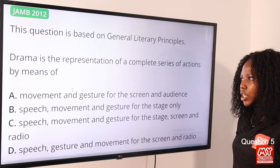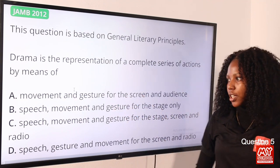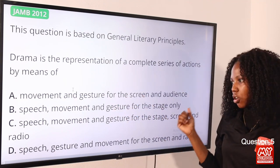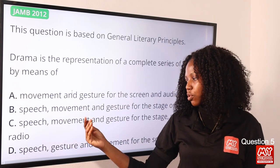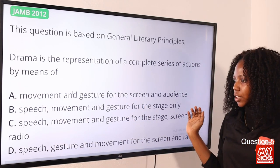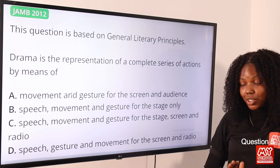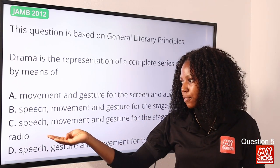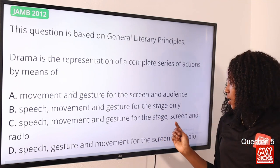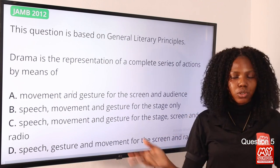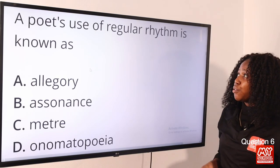Question 5: Drama is the representation of a complete series of actions by means of — option A, movement and gesture for the screen and audience; option B, speech, movement, and gesture for the stage only; option C, speech, movement, and gesture for the stage, screen, and radio; option D, speech, gesture, and movement for the screen and radio. The answer is option C.